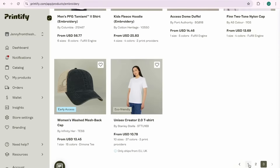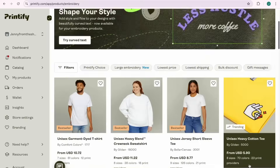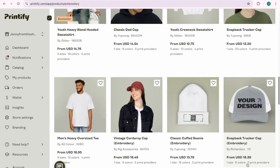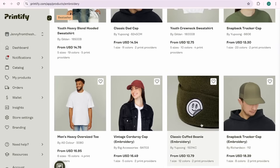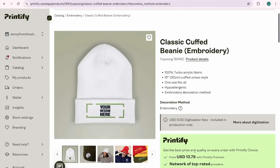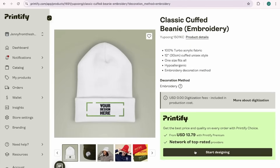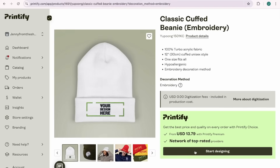The biggest ones I'm seeing on Etsy are sweatshirts and hats. Because the holiday season is approaching, let's choose a classic beanie. These are huge sellers this time of year, especially paired with embroidery. This product here is specifically for embroidery — that's all they do on it. They don't do DTG printing, direct-to-garment printing. It's specifically embroidery.